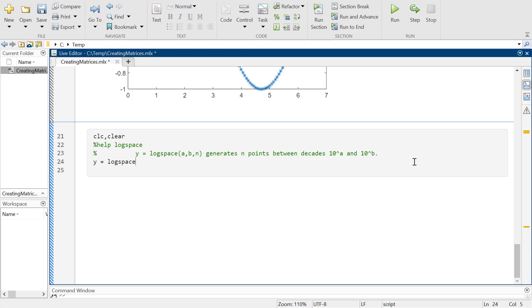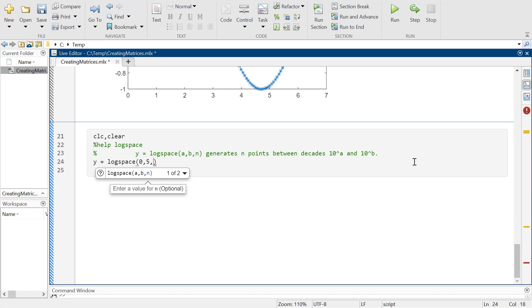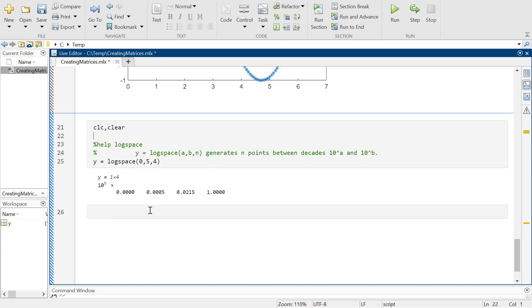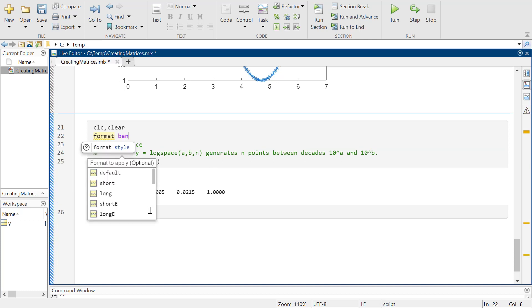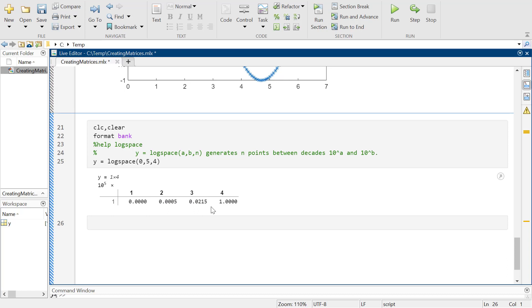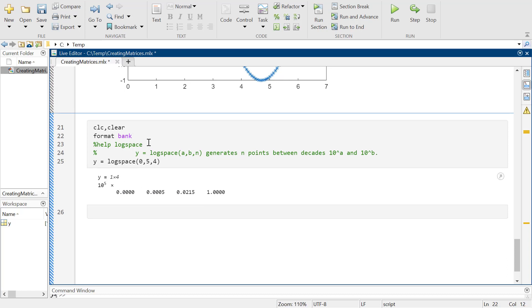Basically if I go y equals logspace from zero to five with just four points, let's see what it gives us. It's showing 10 to the fifth times some values — and I can't tell what this is doing because it's all 10 to the fifth and it's gotten me confused. So here's another thing that's maybe helpful: I'm going to use something called format bank.